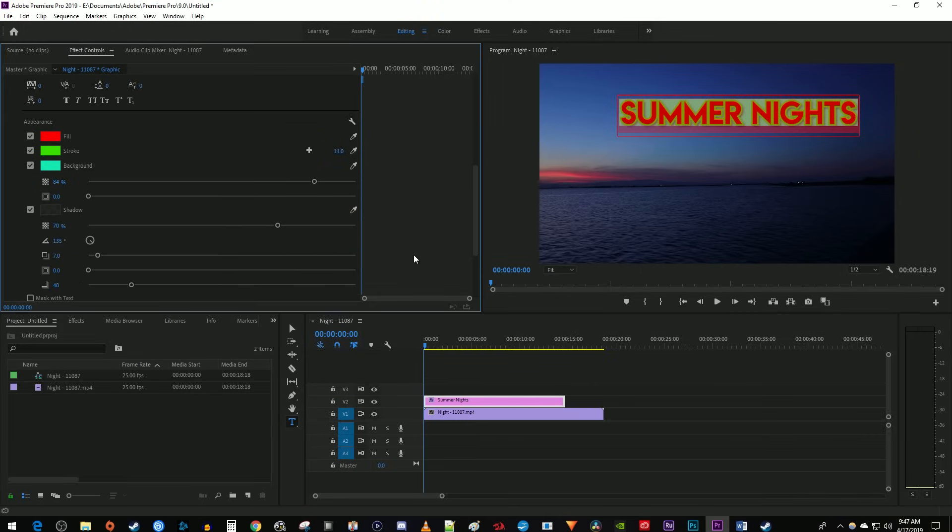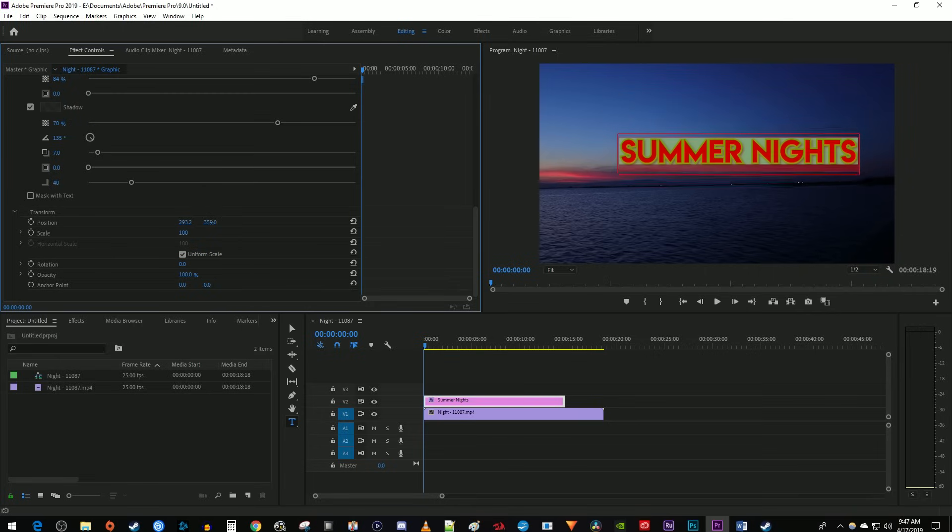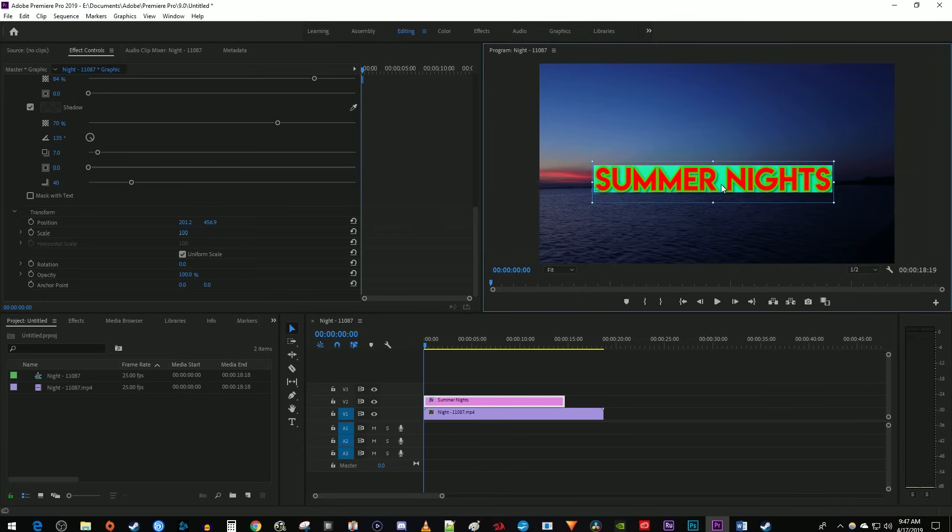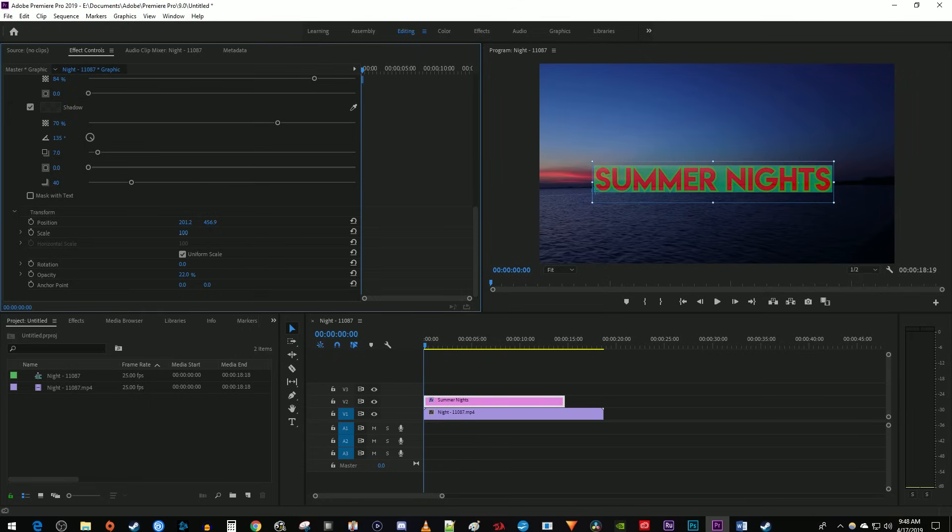Under Transform, you can drag these position values to change where your text is located in the frame. Although, I prefer to just use the selection tool and move it in the frame. One other thing you might want to do under Transform is decrease the text opacity to make it more transparent.